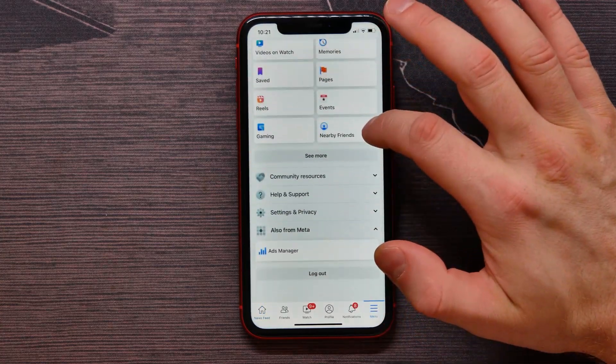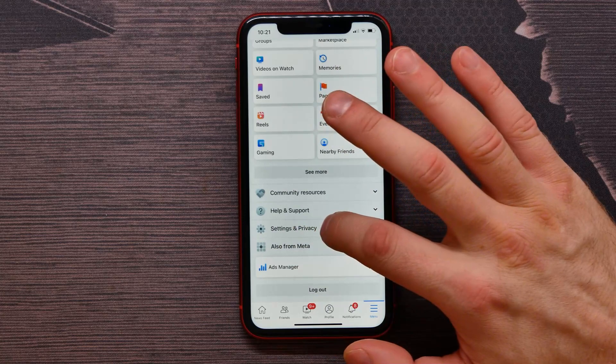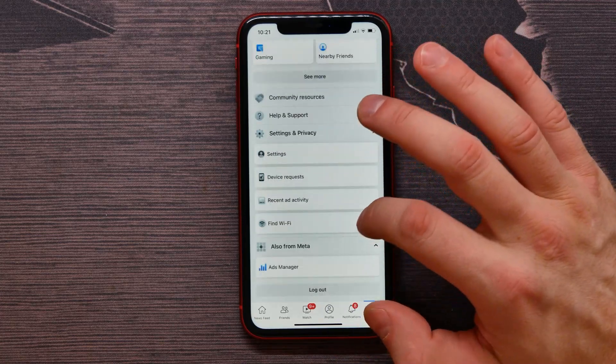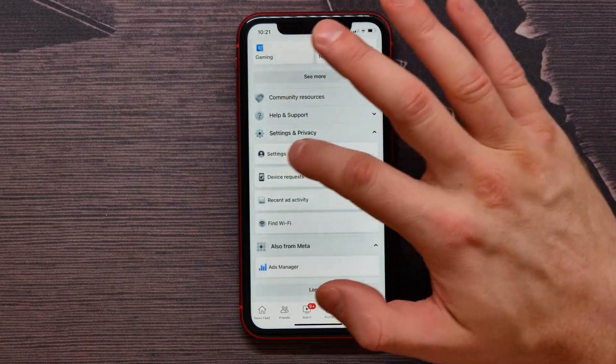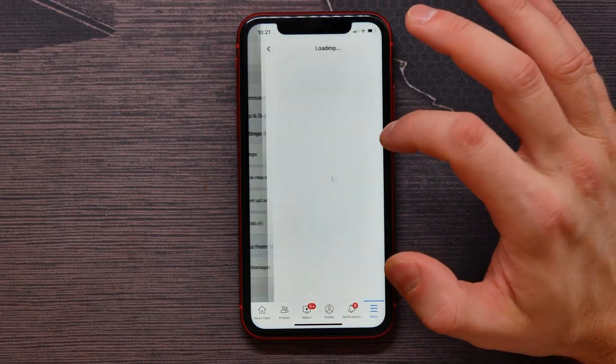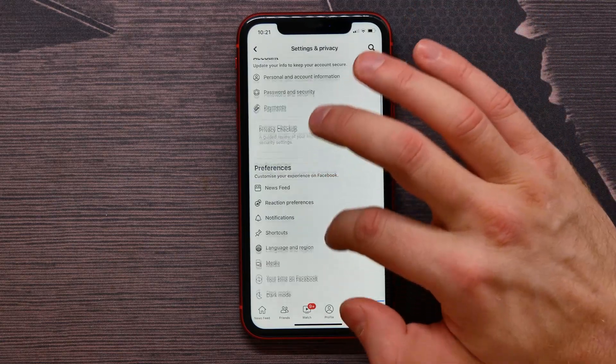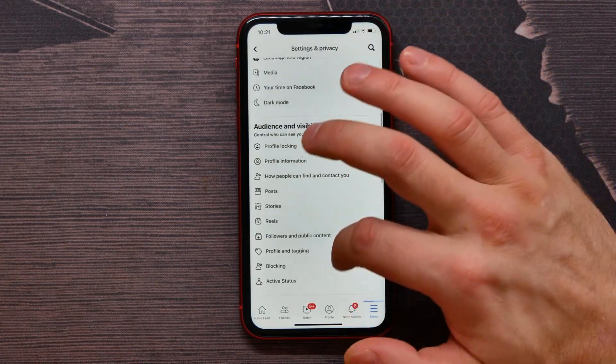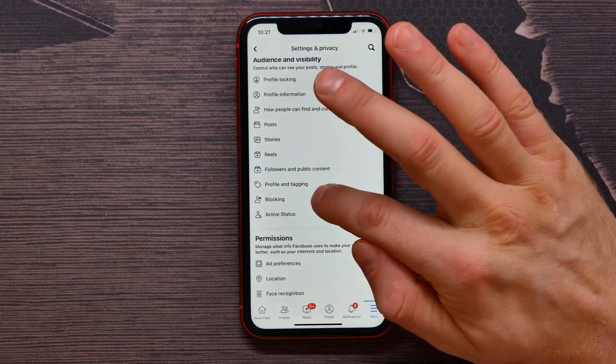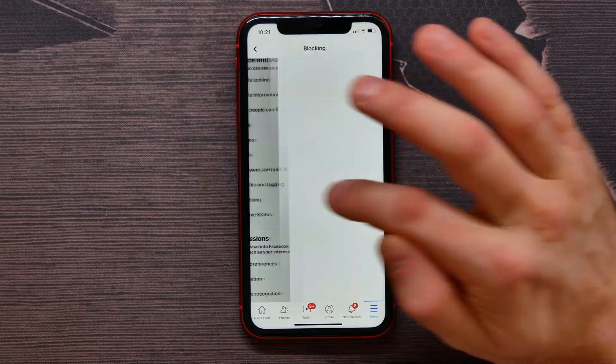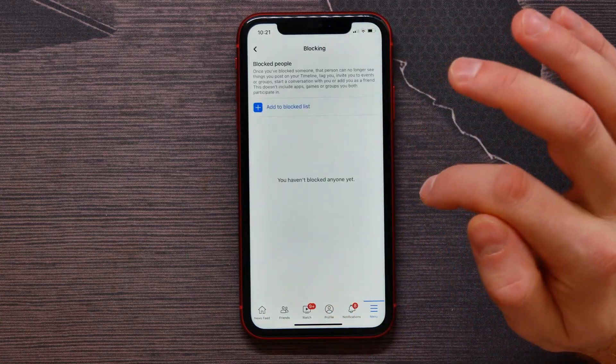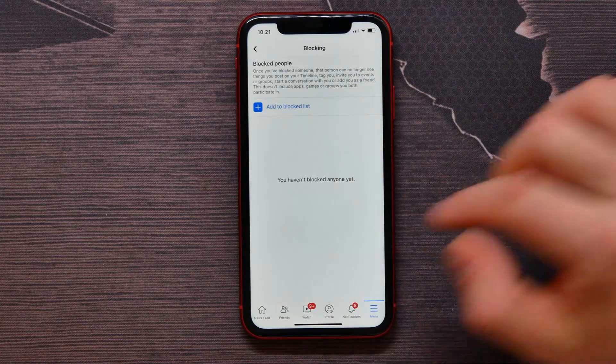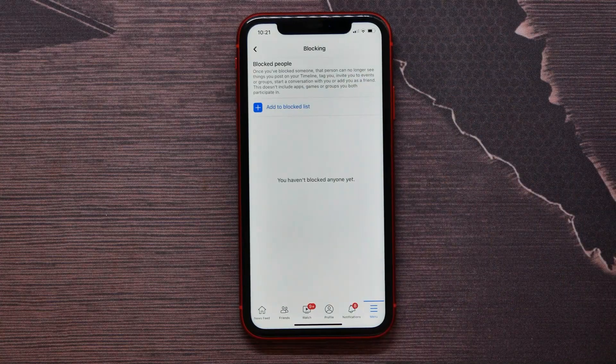down a little and select Settings and Privacy, then Settings. Here, scroll down to find the Blocking option. Tap on that, and here at the list, I see all the accounts I blocked.